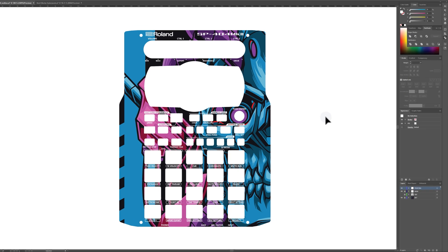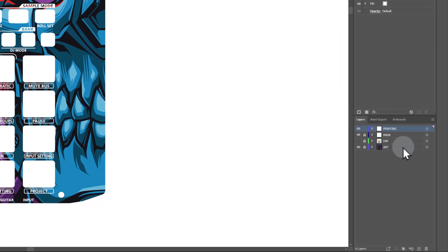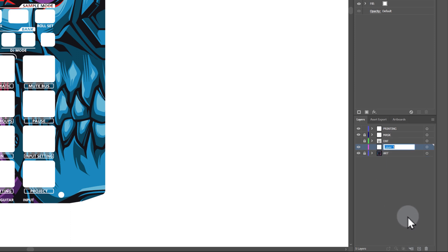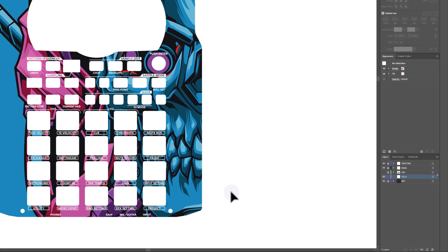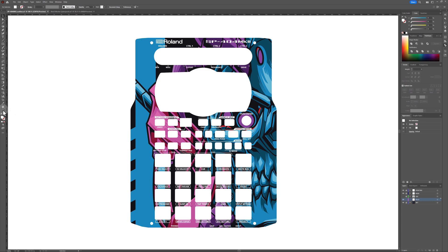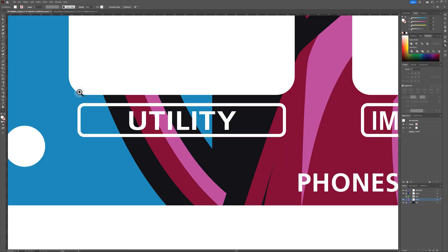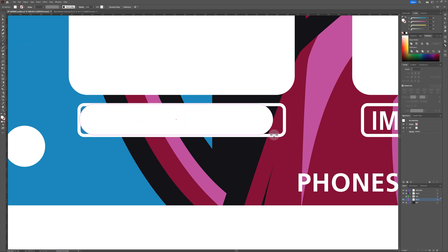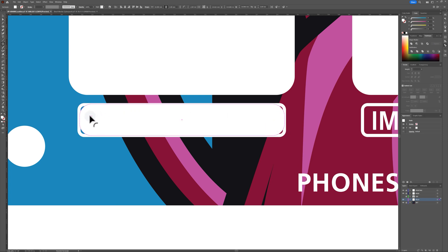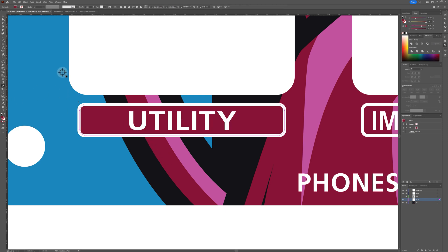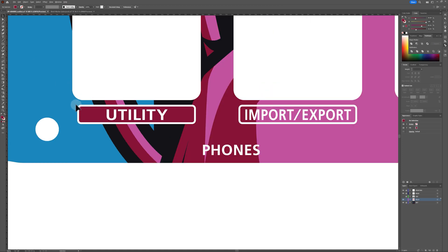To make the pad labels show up even better, we will create some fill shapes that go behind the text. Create a new layer above the art layer and name it Fills. Zoom into one of the pad labels. Using the rounded rectangle tool, draw a rectangle behind this label. You will probably have to adjust the depth of the rounded corners. Fill this shape using one of the darker colors from your design. Now the label is even more readable.